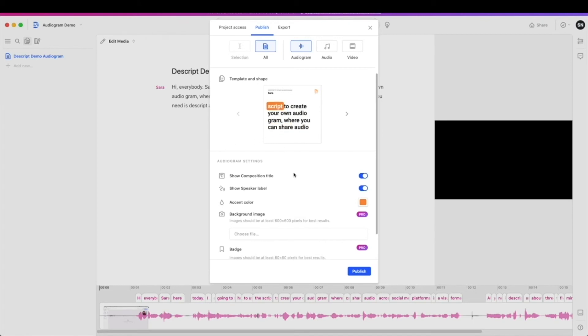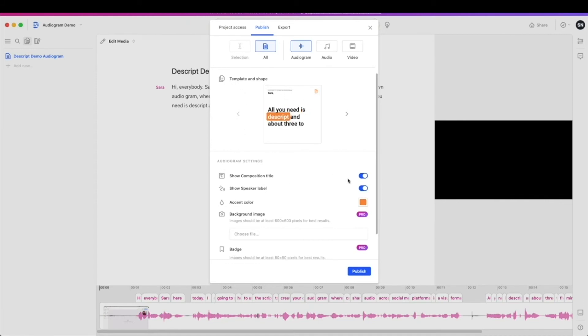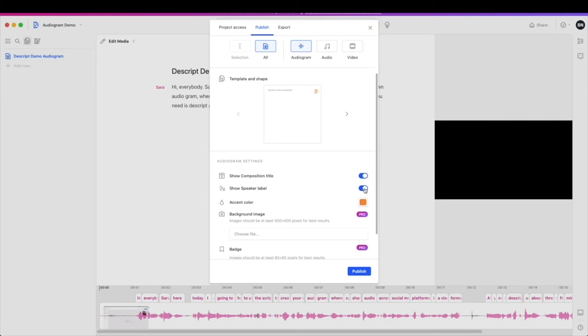First is the composition title. This is what we called our project. So if you'd like to rename that, you can adjust it so it shows up a bit nicer here on your project. You can also just remove it. Also included are the speaker labels. Again, if it's just one person speaking, perhaps that's not relevant. You can take that off as well.